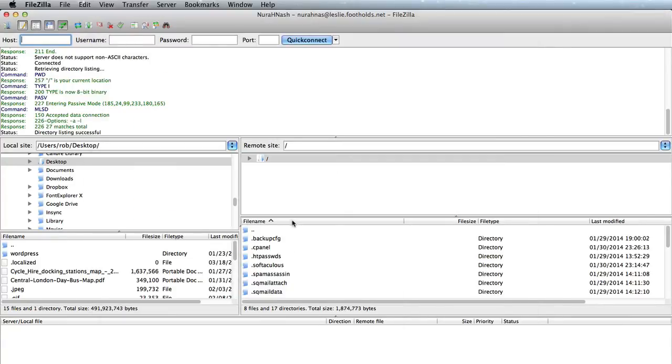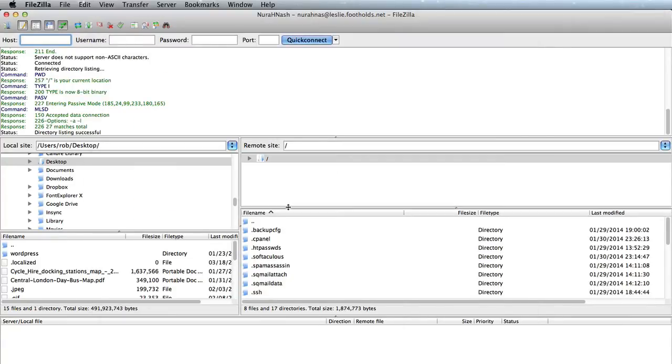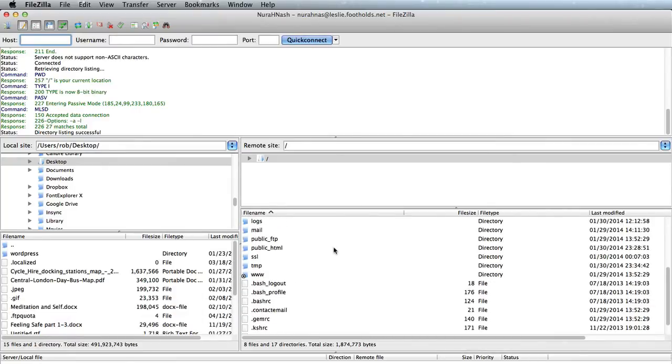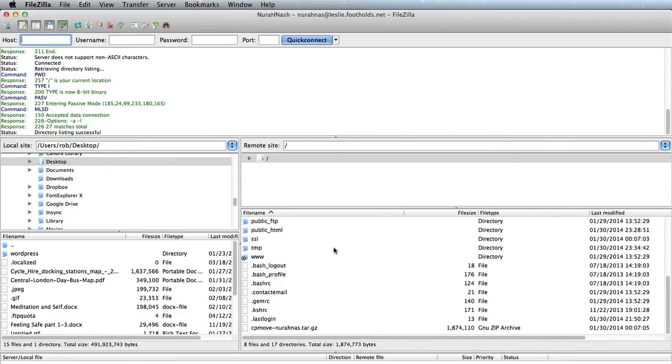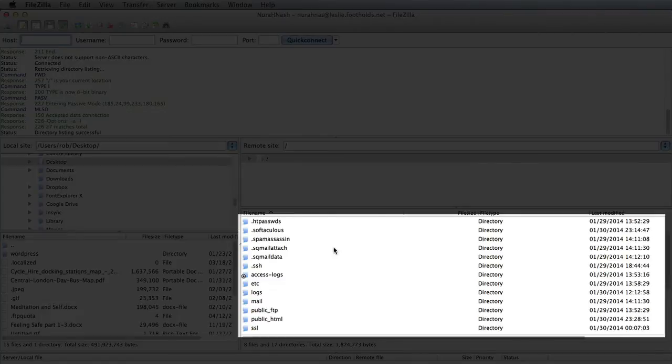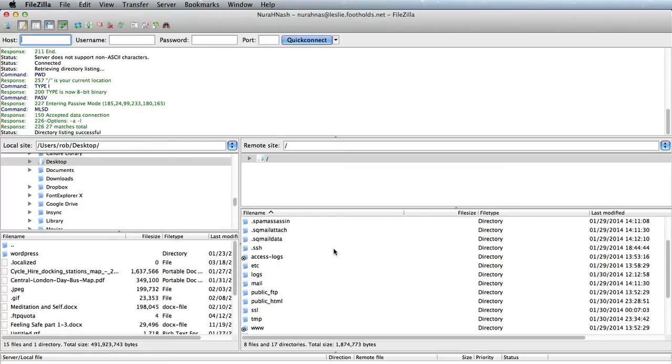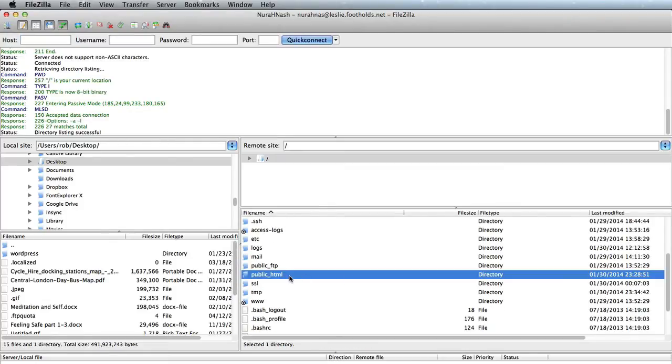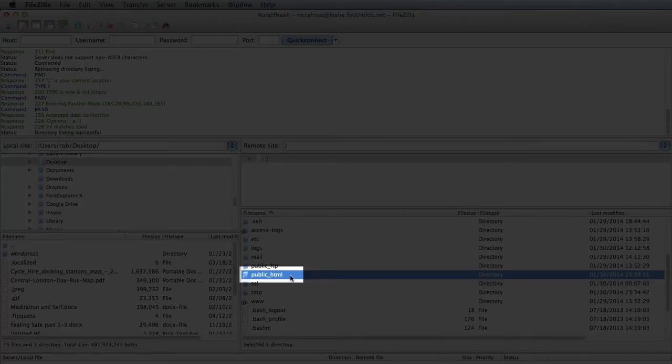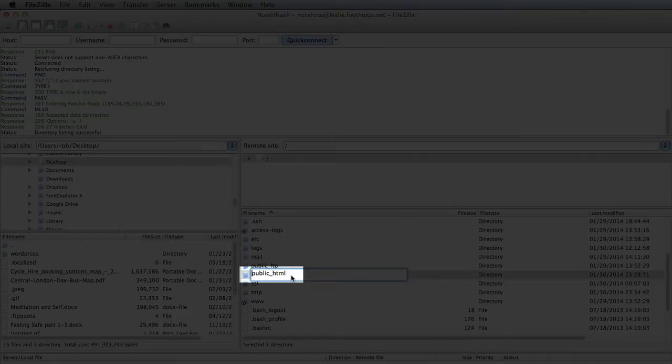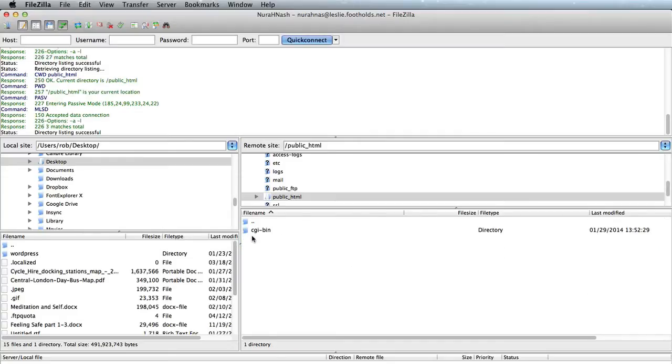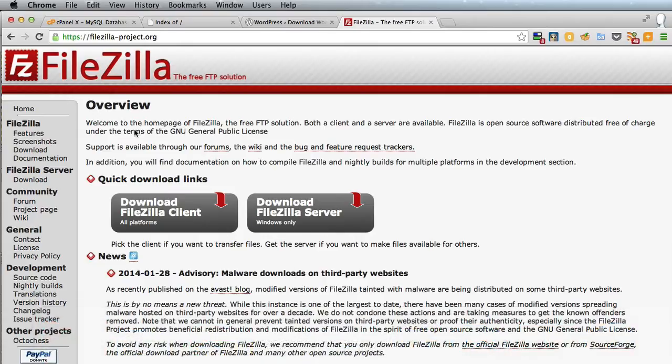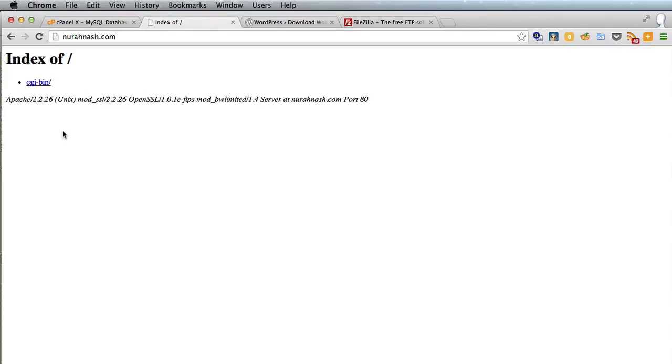So I've connected to Nora's host and this is what it looks like inside her host and what we've got to look for is public HTML and there it is, we'll double click on that and there we've got one file called CGI-bin and if you look at her site that's what you can see there.